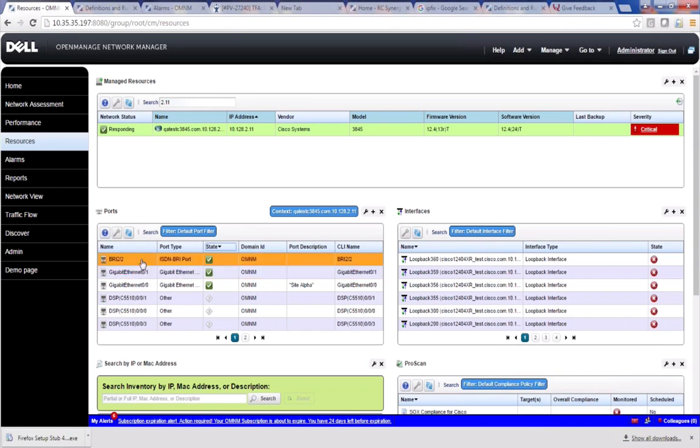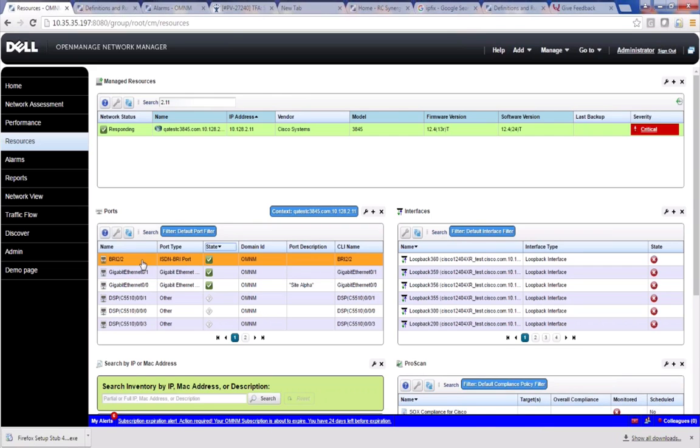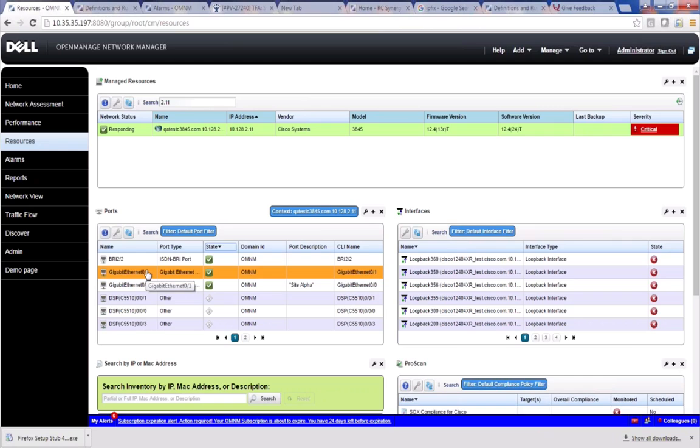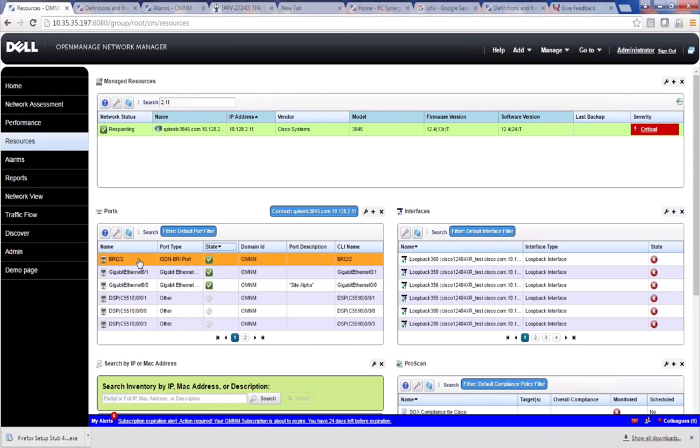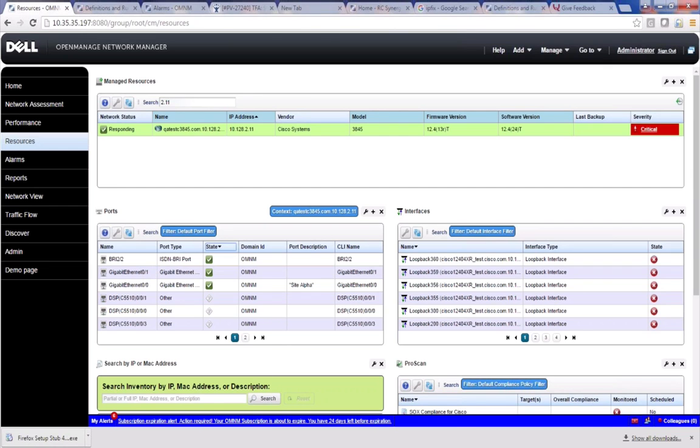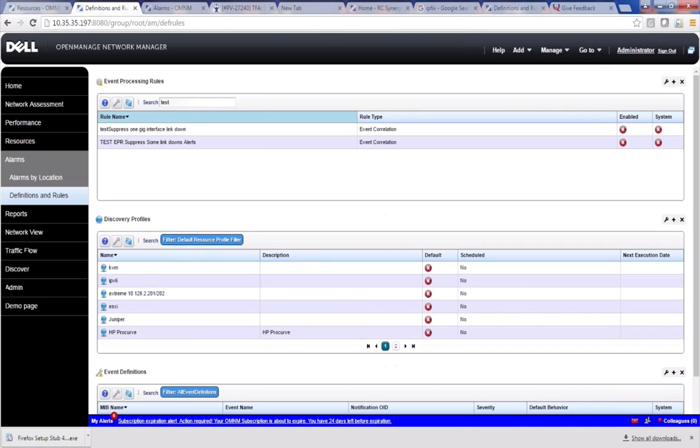And in our example, I'm going to show you the link downs that come in, what they look like. But in our example, we may have a use case where we care about link downs on the gigabit 01 but we don't care about the link downs on BRI22. And so we want to suppress those or somehow handle those so they aren't constantly alerting us and causing false alarms. So let me show you an example of what those link downs look like.